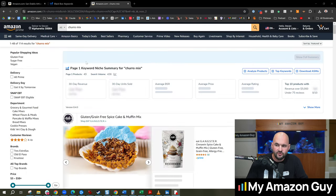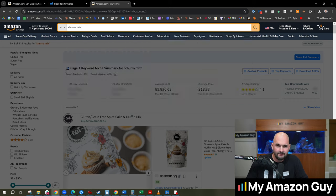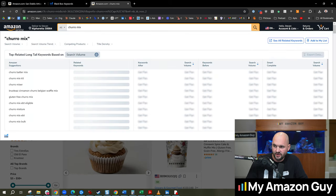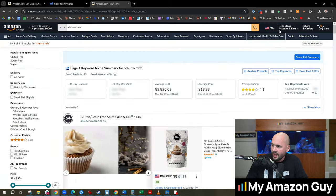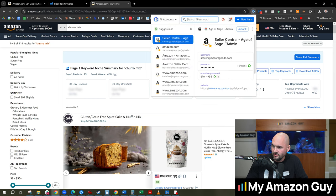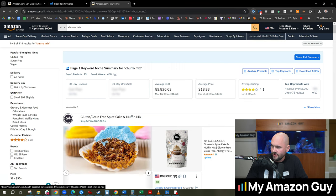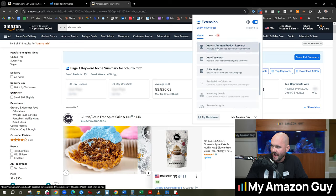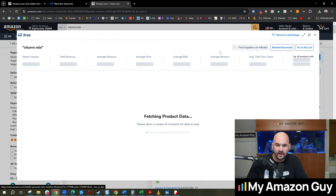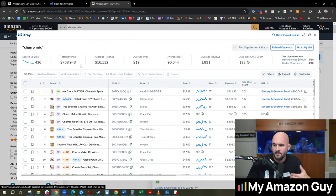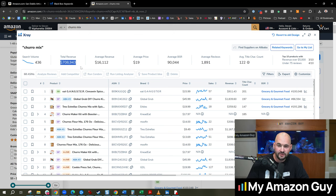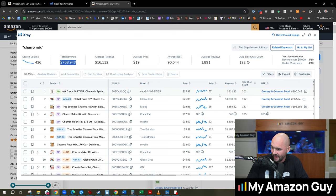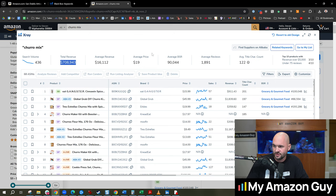Another tip I'll give you is you could go to amazon.com, type in the keyword like churro mix right here, and then use a tool such as Helium 10's X-ray and grab all of the sales that come up from that.